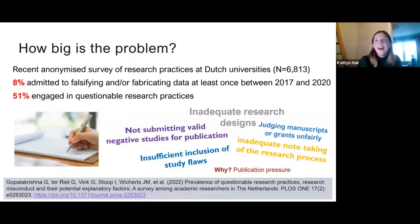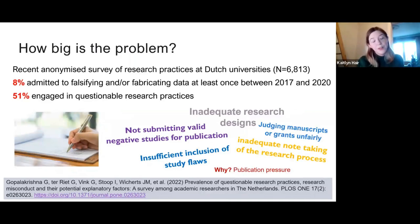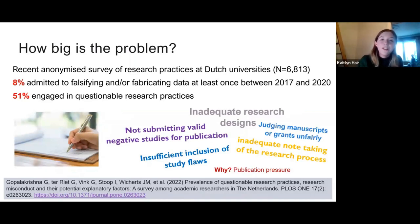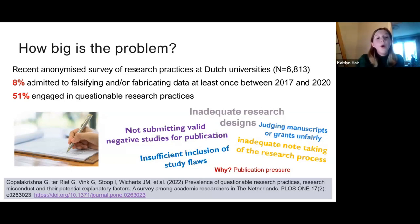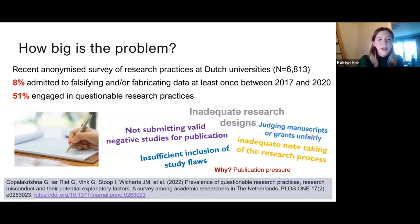How big is the problem? A recent anonymized survey of research practices at Dutch universities found that 8% of researchers admitted to falsifying or fabricating data at least once in the last few years, and 51% engaged in questionable research practices — things like not submitting valid negative studies, not including study flaws in the write-up, inadequate note-taking, judging manuscripts unfairly based on authors, and inadequate research designs. The key reason behind these behaviours was publication pressure.